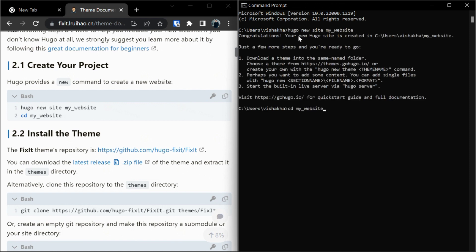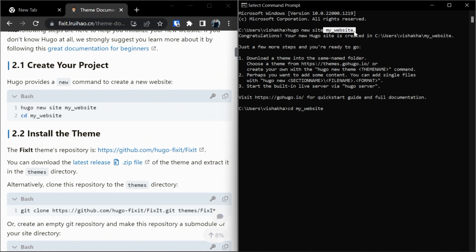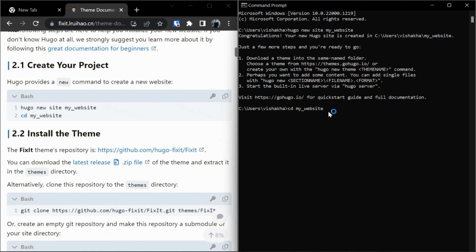Hugo has created a new site with the folder name 'my website.' As long as you get the congratulations message, we are good to go. After this, let's go into the directory of my website folder. Now we are in my website folder.